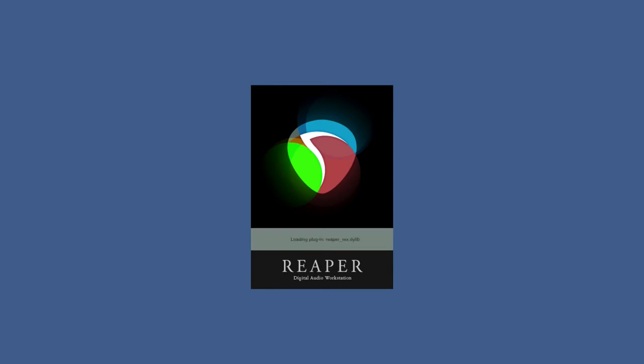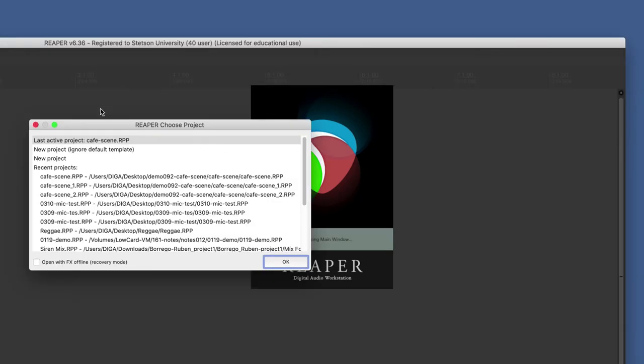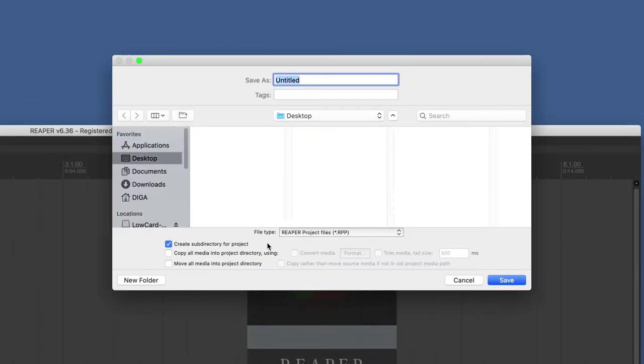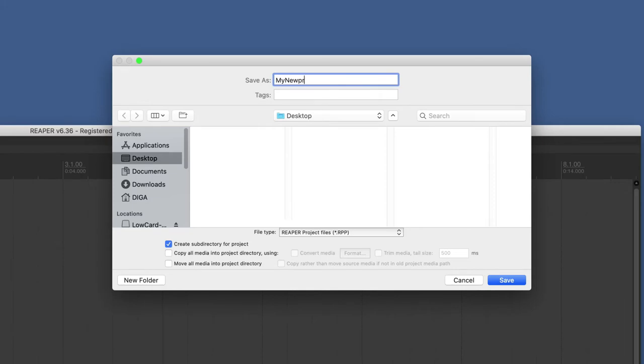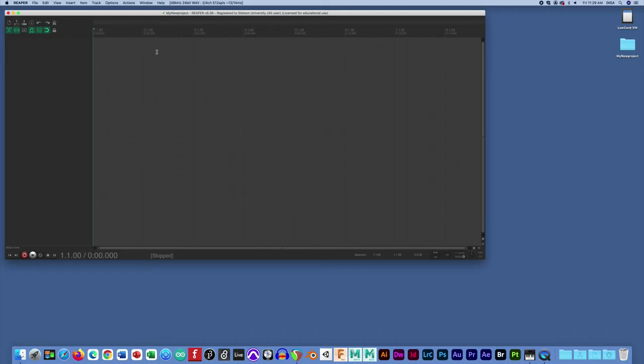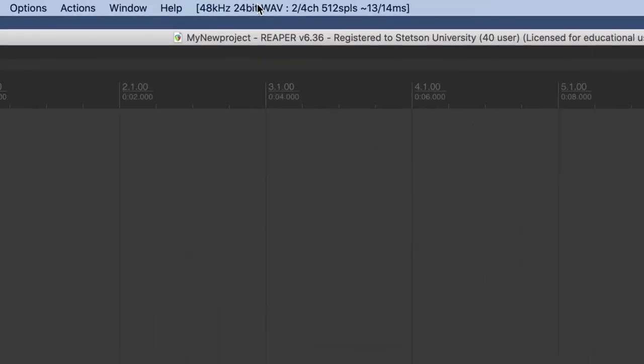Go ahead and launch Reaper and set up your project using the new project template. You want to save it on the desktop like we've talked about for previous projects, giving it a useful name.